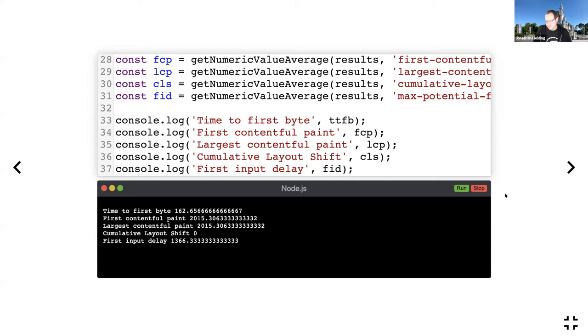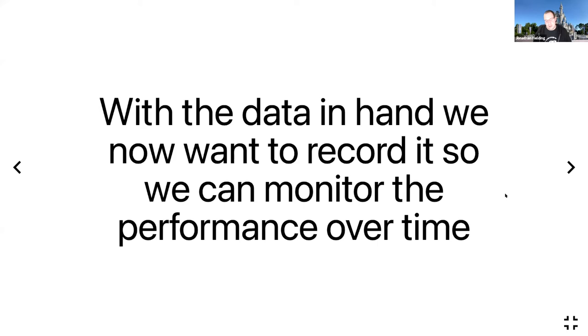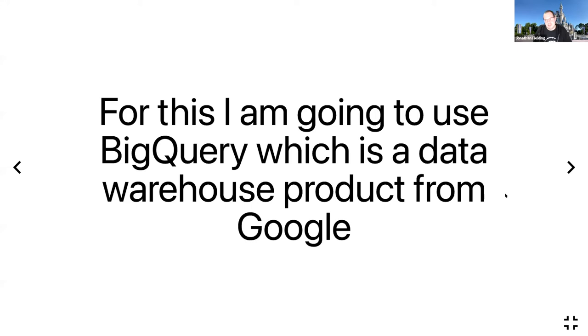With the data in hand, we now want to record it to monitor performance over time, because what we want to be seeing is trends in the performance of our website. We want to say, okay, so this code change on this date could have had an impact on our website. For this, I'm going to use BigQuery, which is a data warehouse product from Google. You could use any database really. BigQuery is just a very cheap scalable solution.